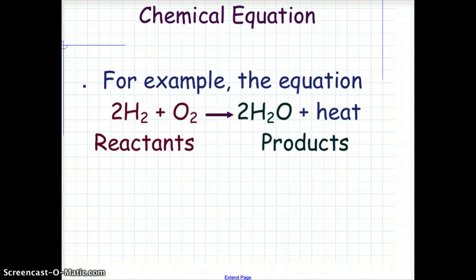Let's take the example of the formation of water, where we have 2H₂ plus O₂ yielding 2H₂O plus heat. In this case, on the left of the equation we have the reactants — hydrogen and oxygen. On the right of the equation we have the products — water and heat being released.